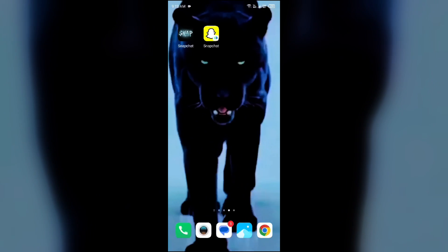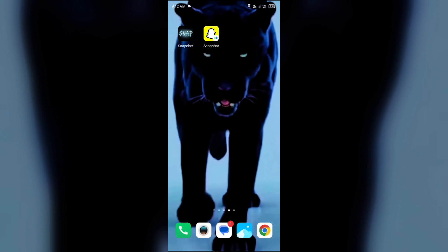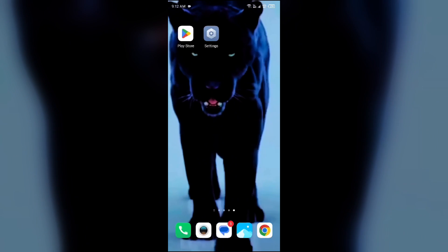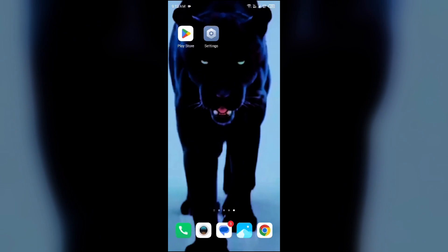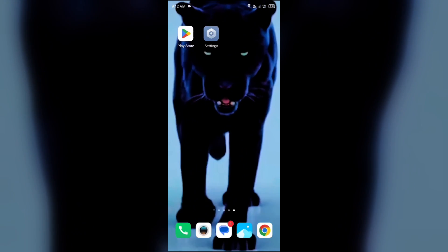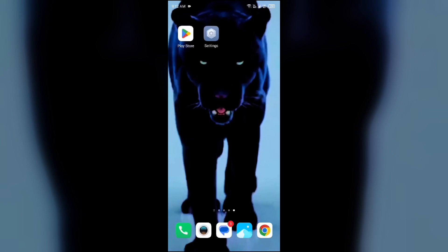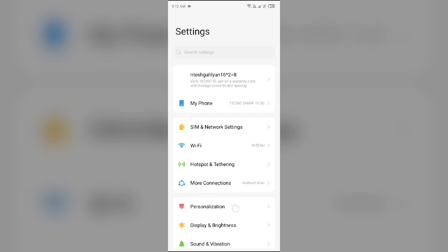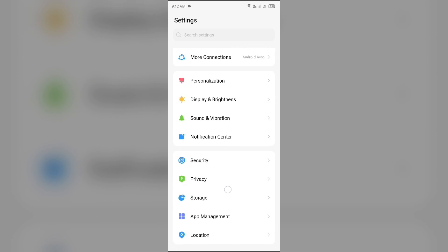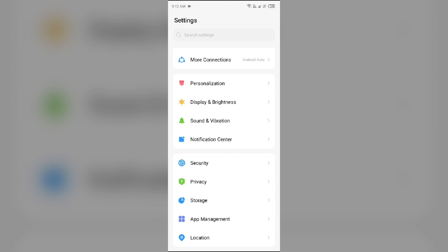So first, you can change your Snapchat notification from your device setting. For that, just simply open your device setting and then go to sound and vibration.